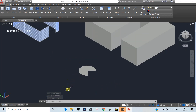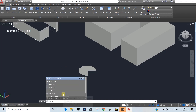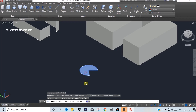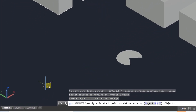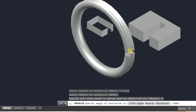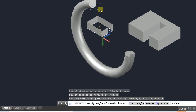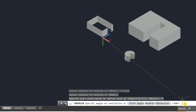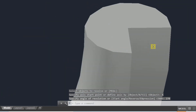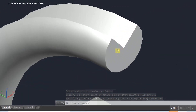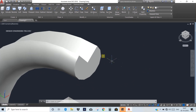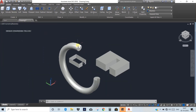Type REV, press Enter, select the object, then press Enter. Now specify the axis — you can choose X, Y, or Z direction. Suppose we rotate around the X axis. Click to define the axis direction, then specify the angle. For example, 360 degrees to make a full revolution, or 270 degrees for a partial revolve. Press Enter and the revolve creates a cylindrical object.